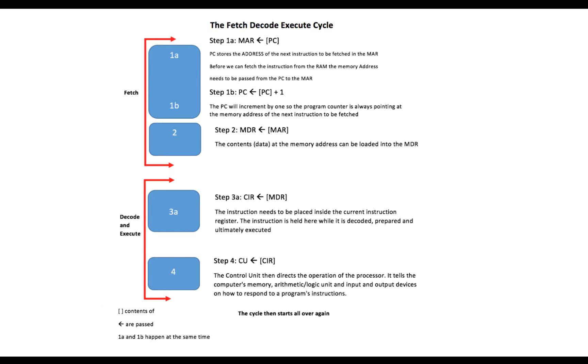And this is why it's called the control unit, because it tells the computer's memory, arithmetic logic unit, and the input and output devices how to respond to a program's instructions.